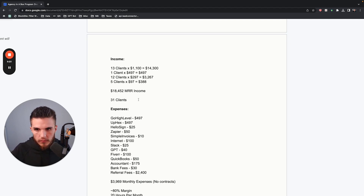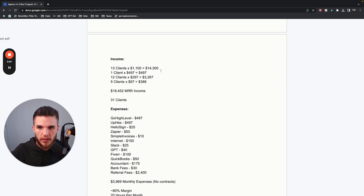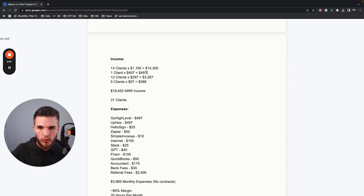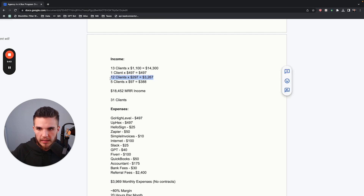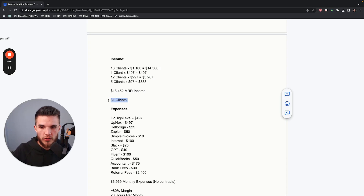My income is comprised of 13 high-ticket clients paying $1,100 per month, adding up to $14,300 in monthly recurring revenue. There is one client at $497 per month, 12 clients at $297 per month — this is basically SaaS — and then five clients at $97, also SaaS. All in all, it is $18,452 in monthly recurring revenue comprised of 31 different clients.